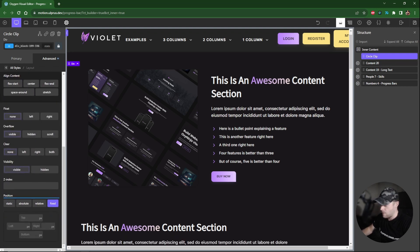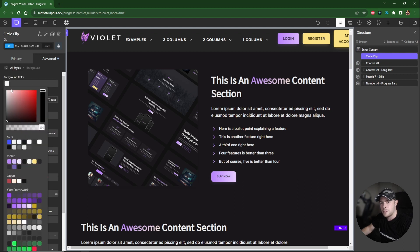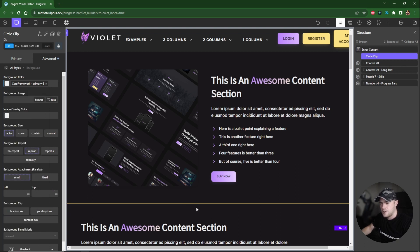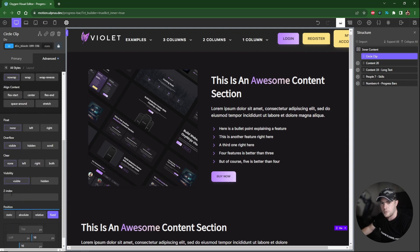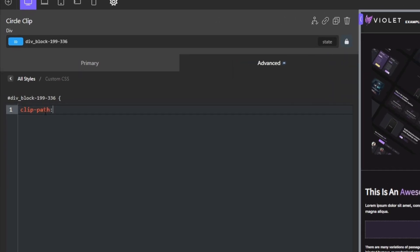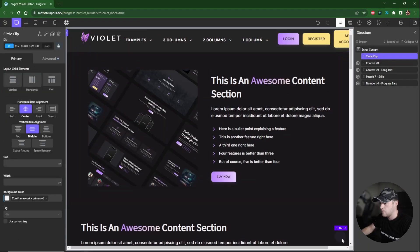I'm going to use fixed positioning — right side at 16 pixels and bottom at 16 pixels. I'll give it a background color at five percent opacity just to see what I'm working with, and set the z-index to 50 so it's on top of everything. Then I'll go to Advanced > Custom CSS and apply a clip-path set to circle, so this div becomes a circle.